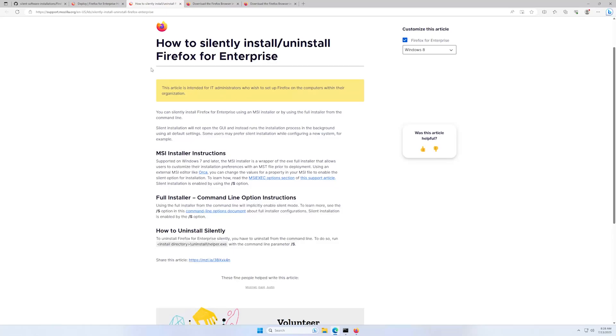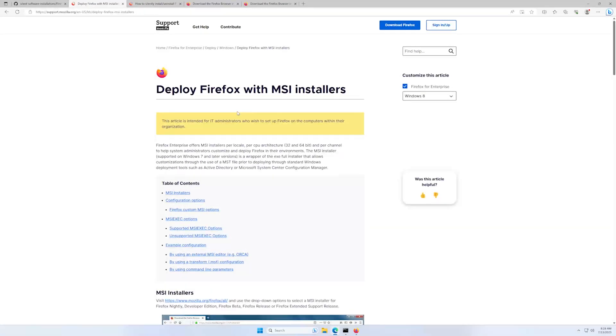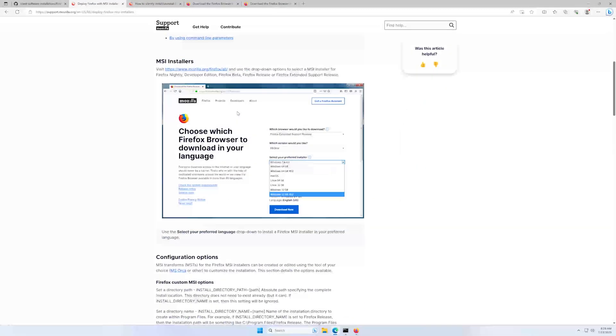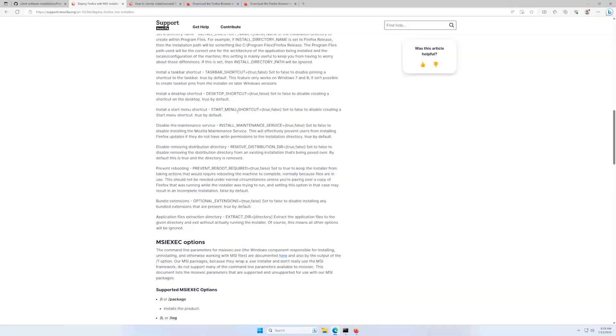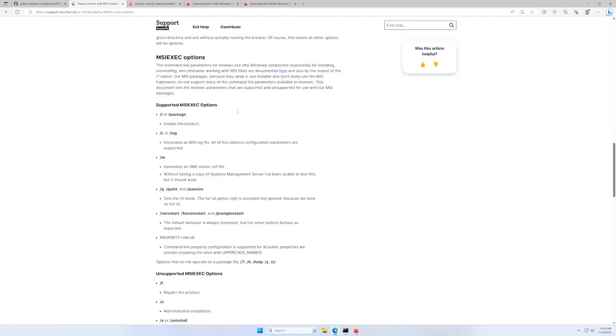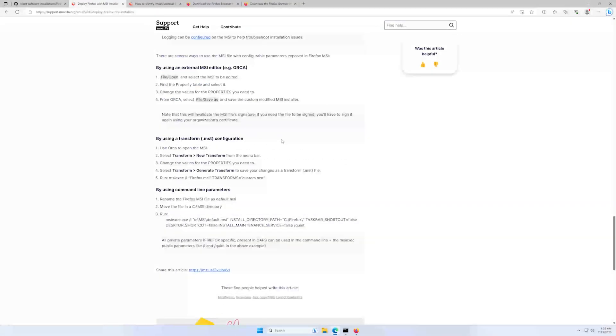Let's go back one page. And as you can see here, deploying Firefox with MSI installers. There's a ton of information about what can be changed or the different options that you have when installing Firefox from MSI package.